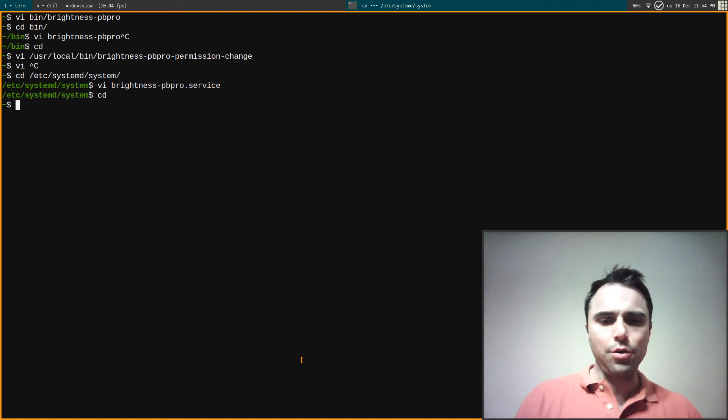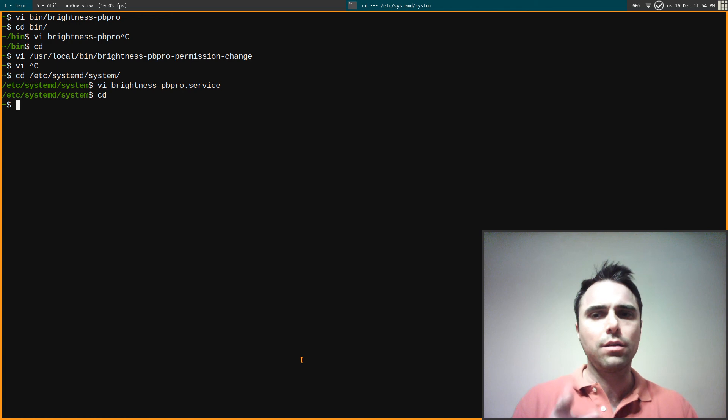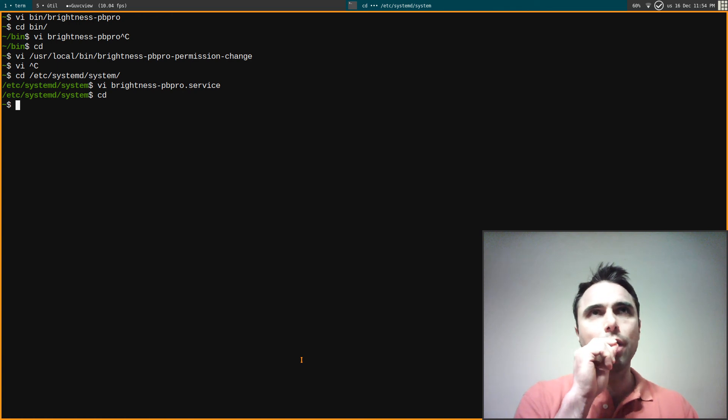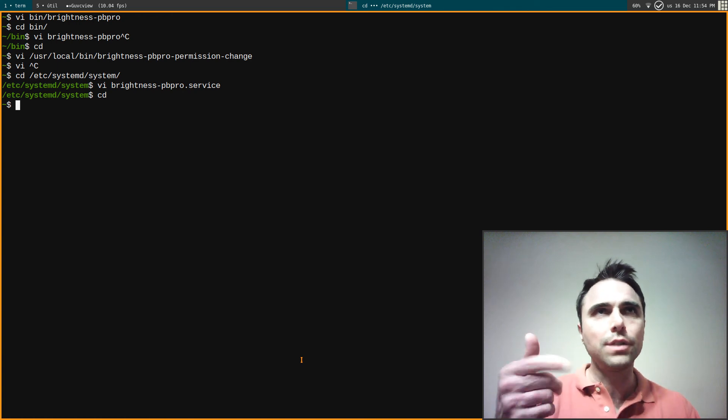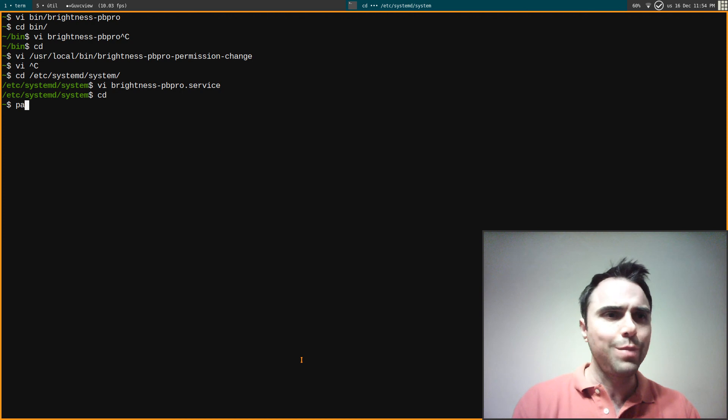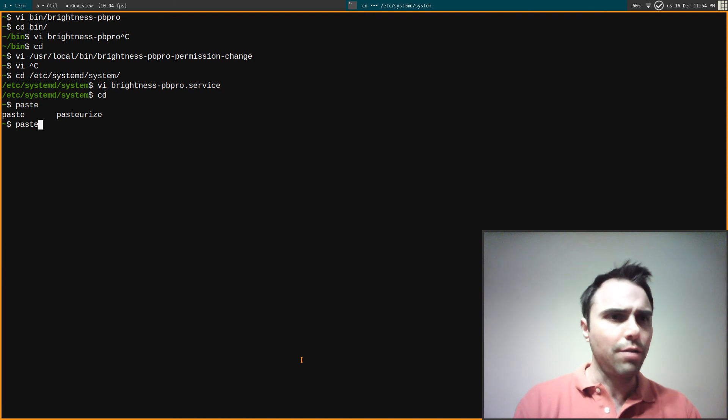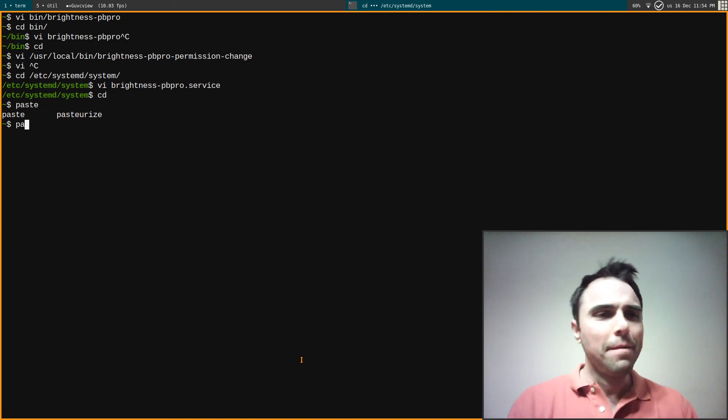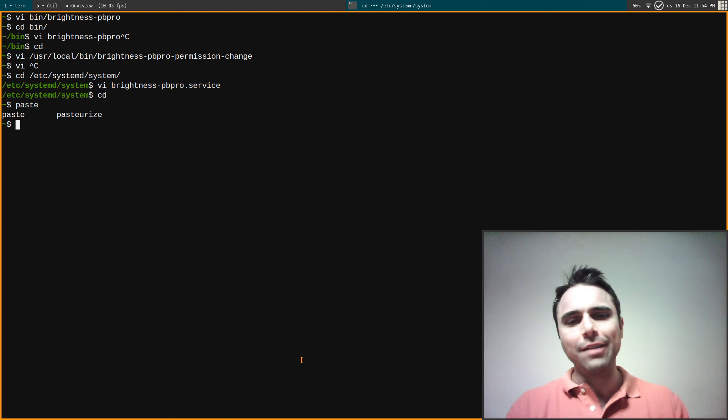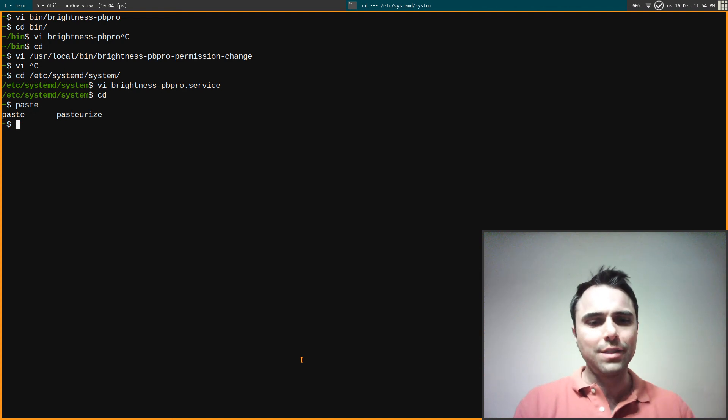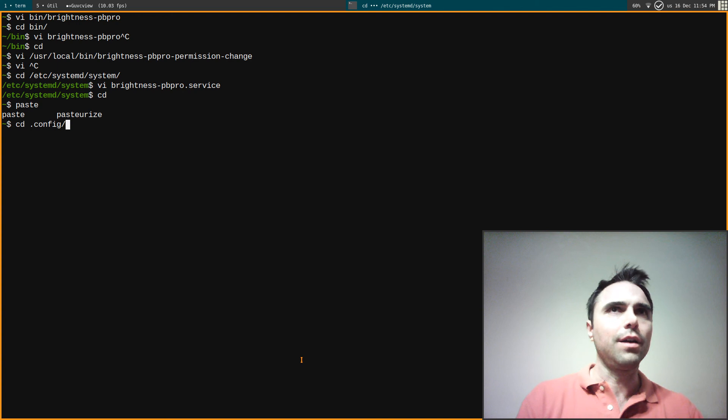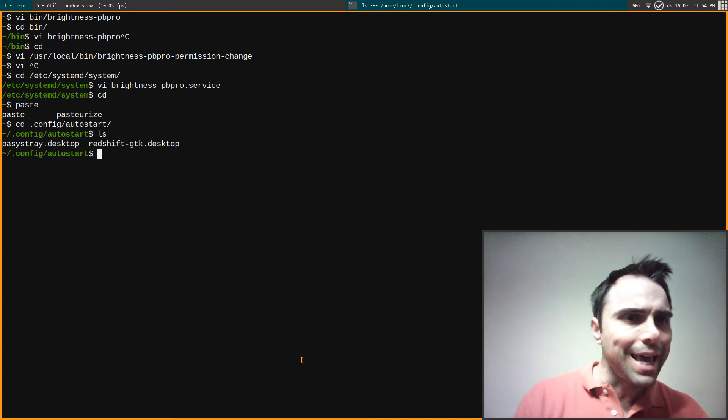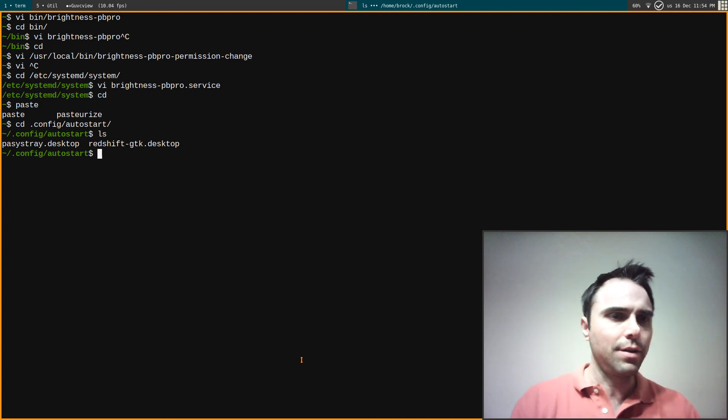So for audio, what I did is I saw what the startup item for XFCE was. I looked at the startup items for XFCE. I'll go there, autostart. PA-S, yeah that's what it is.